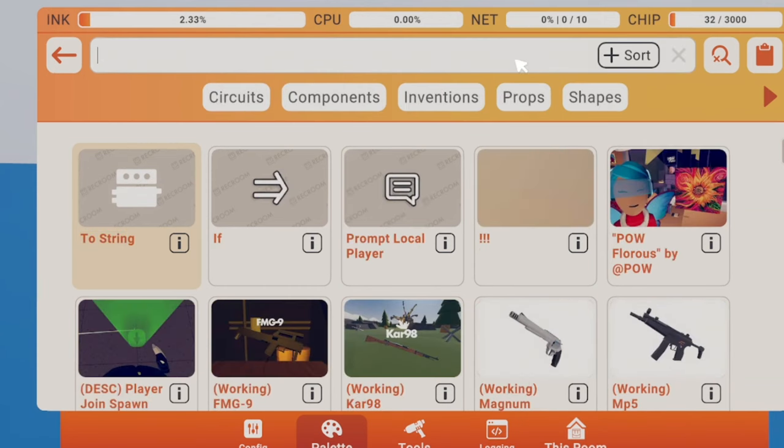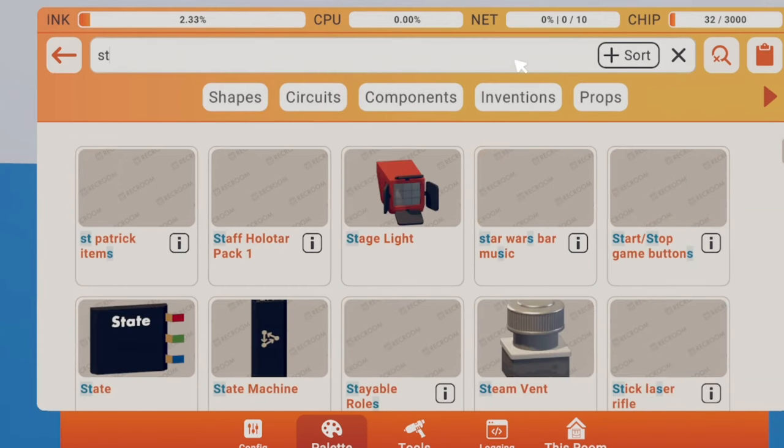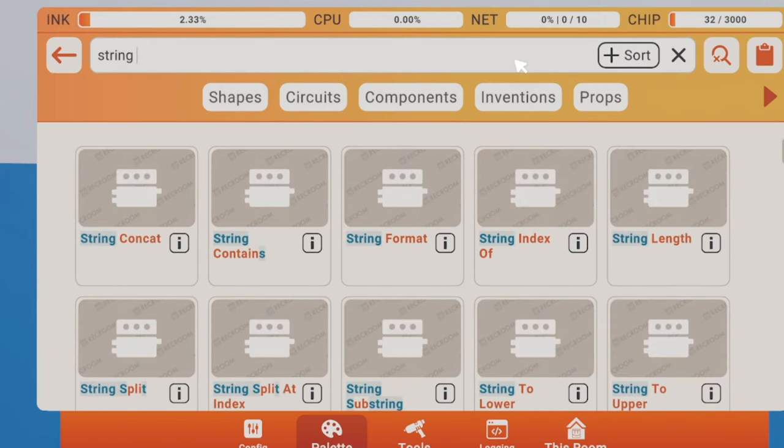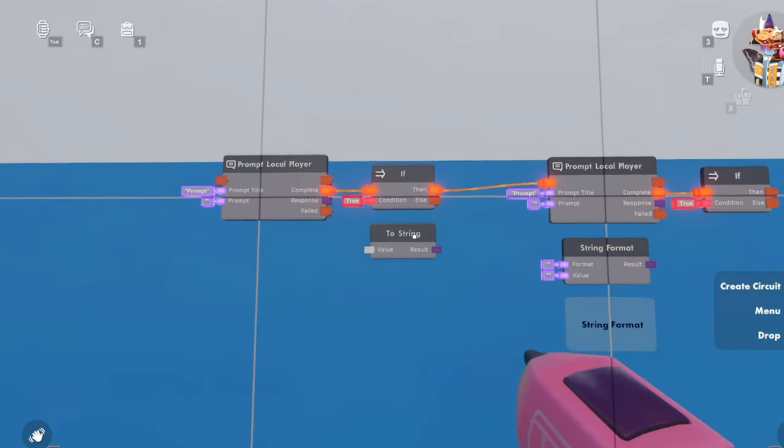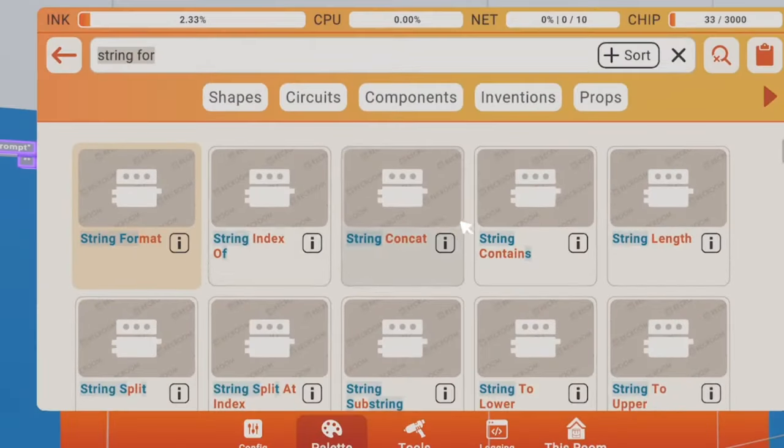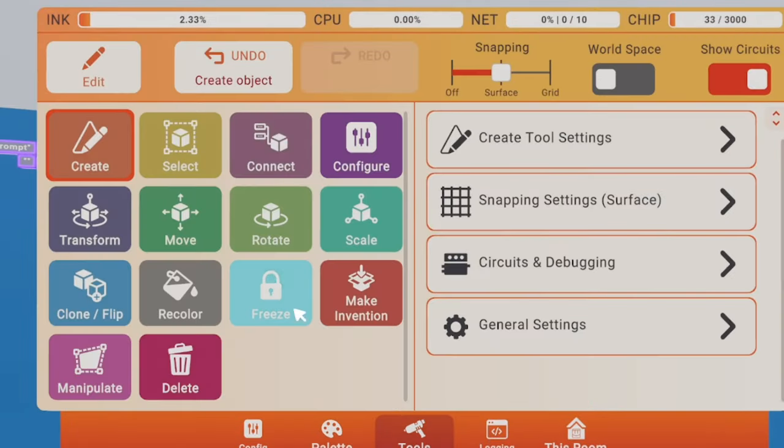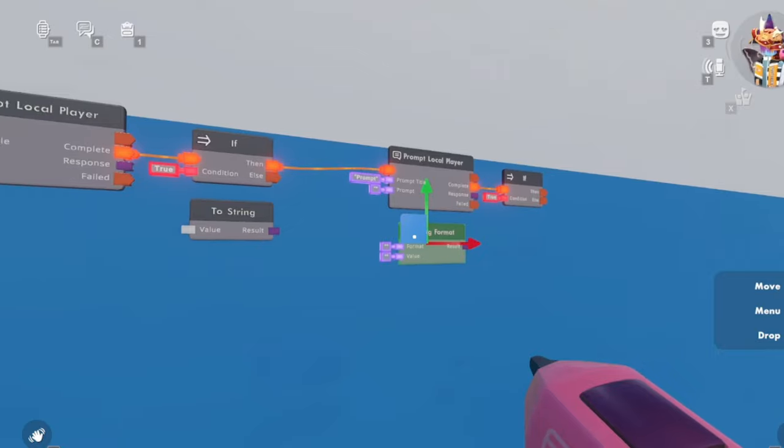Move a string format. Let's just move that over a bit.